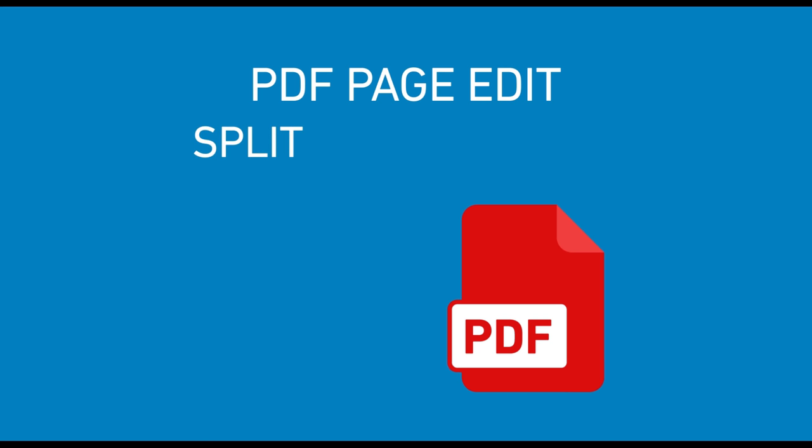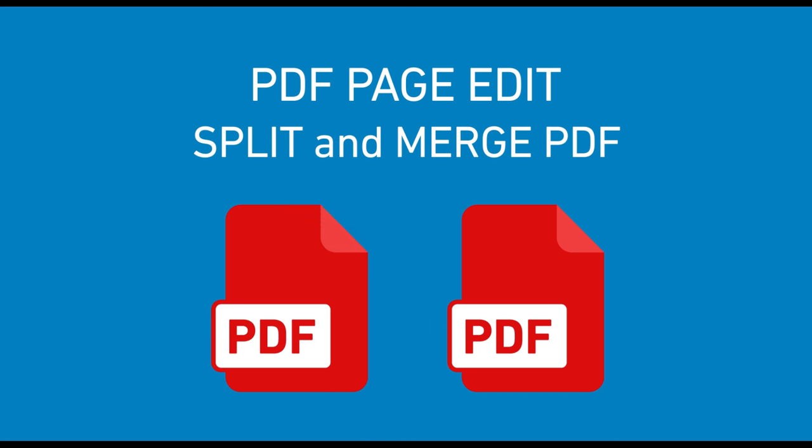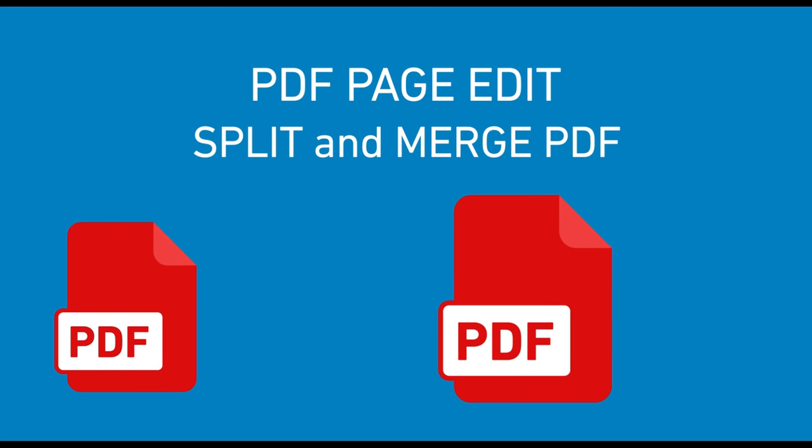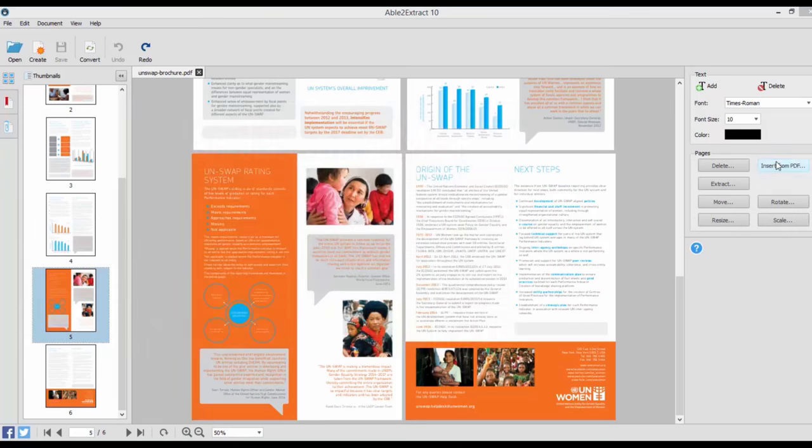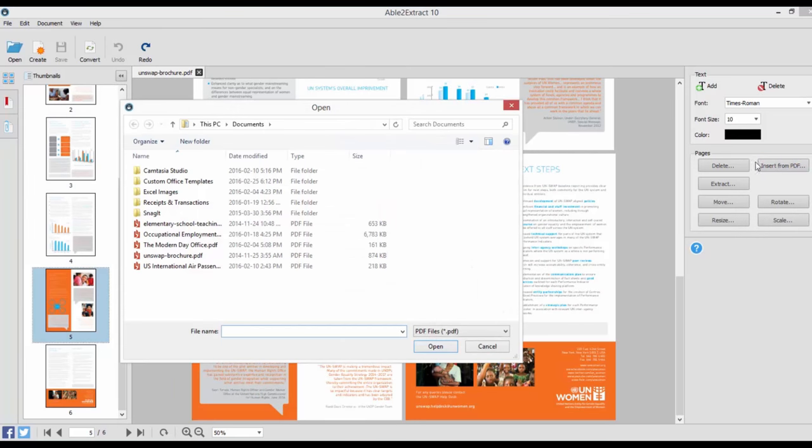In addition to PDF page edits, Able to Extract will let you modify entire PDF files by splitting and merging PDF documents right on the spot. You get complete control over the process.